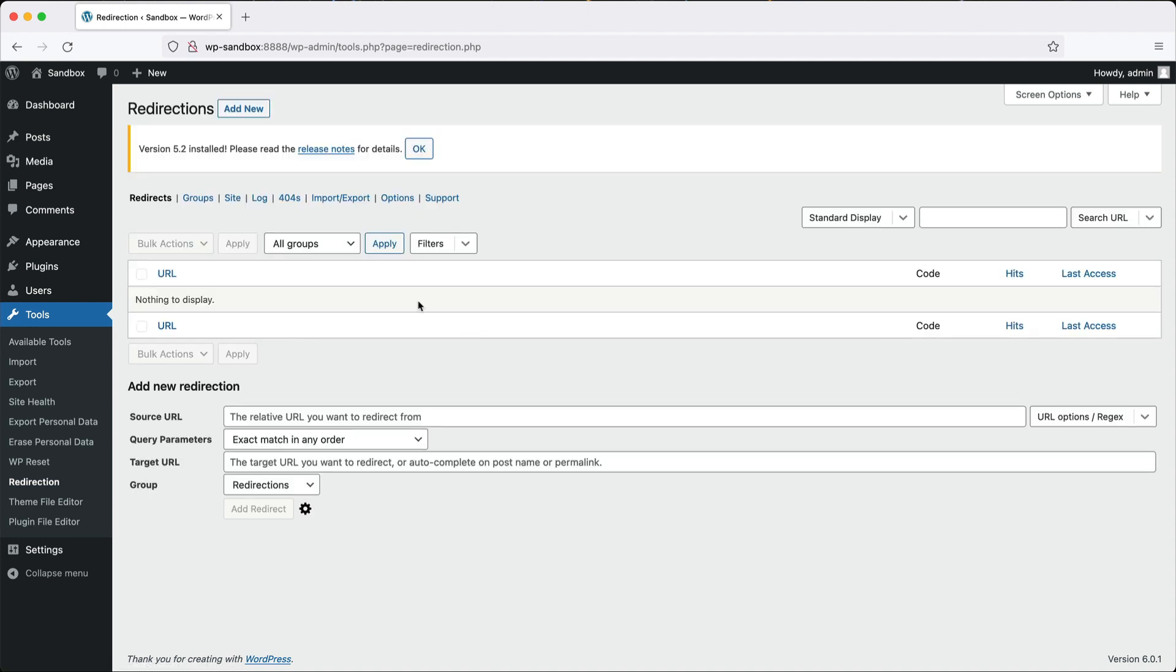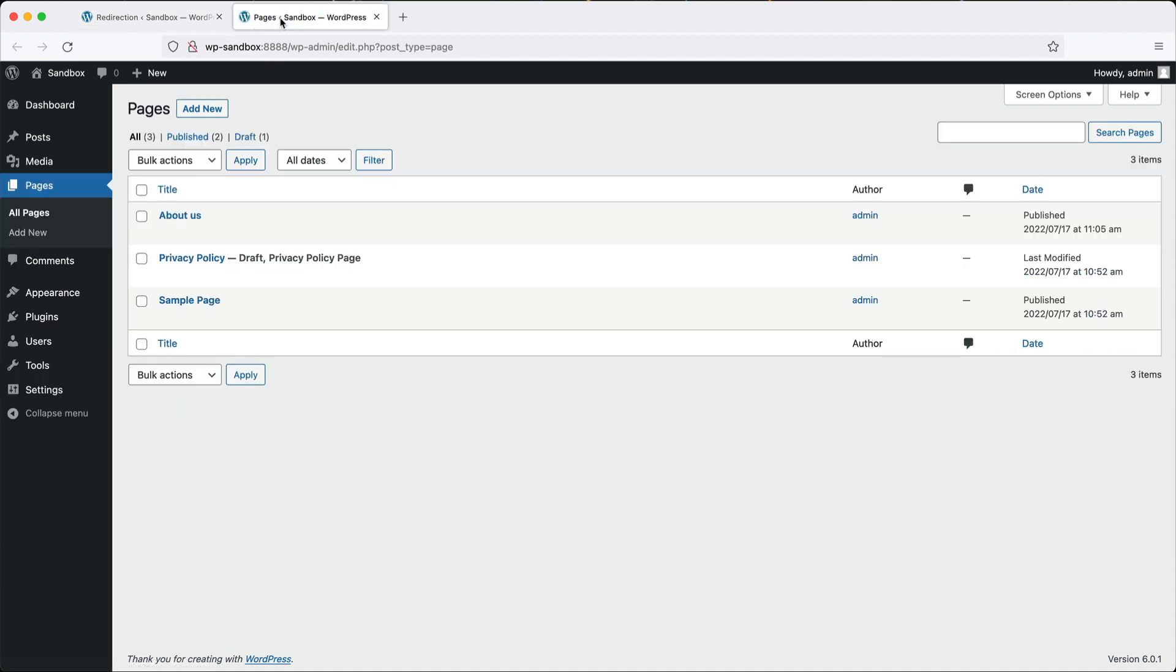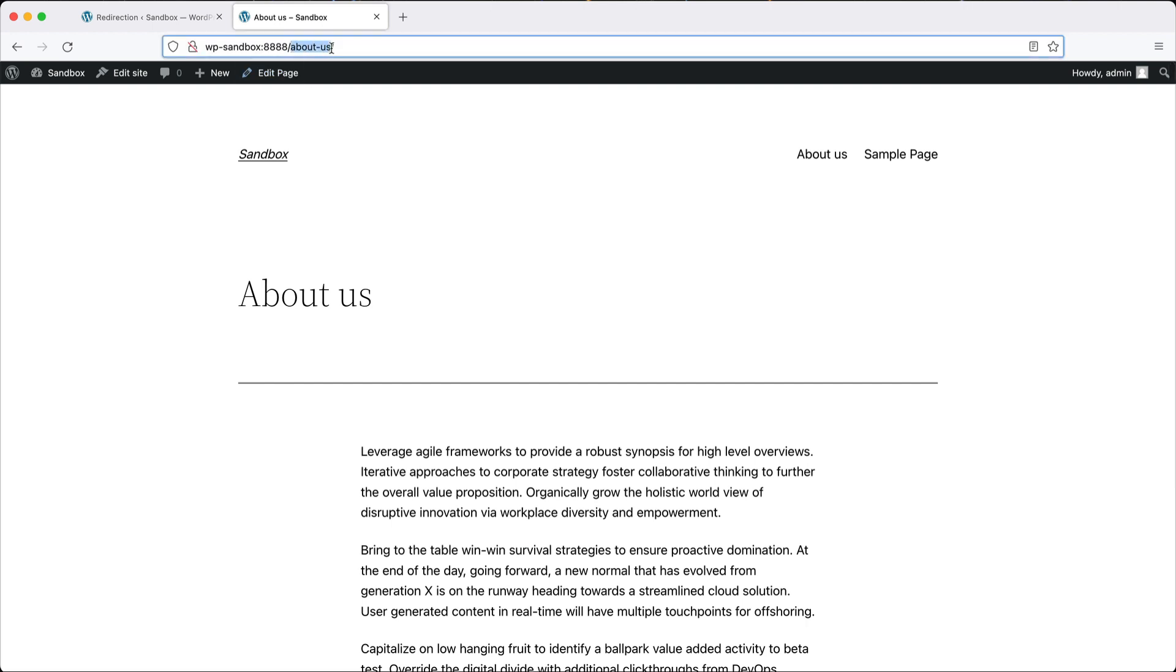Let's now create our first redirect. If I go to pages, we have this about us page and the URL is about-us, but let's imagine in our old CMS, the URL is pages slash contact.